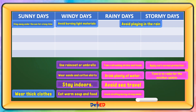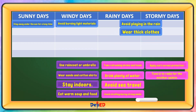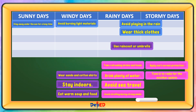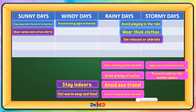Wear thick clothes — this is for rainy days and stormy days. Use raincoat or umbrella — this is for rainy days and stormy days. Wear sandals and cotton shirts — this is for sunny days. Stay indoors — this is for stormy days.